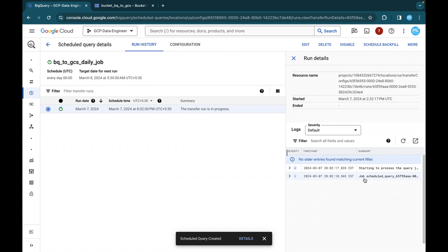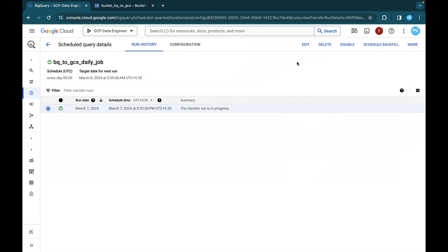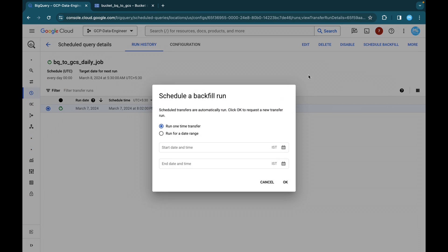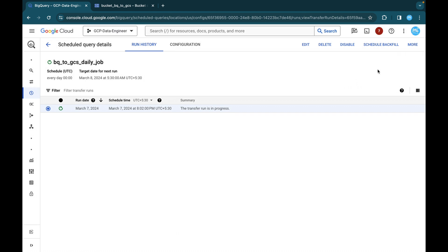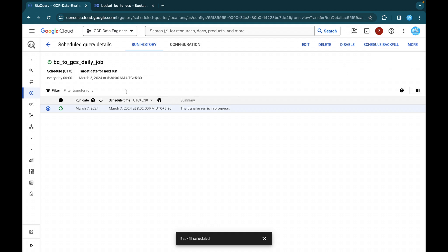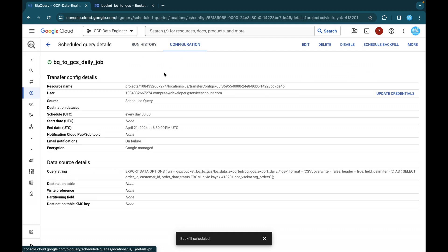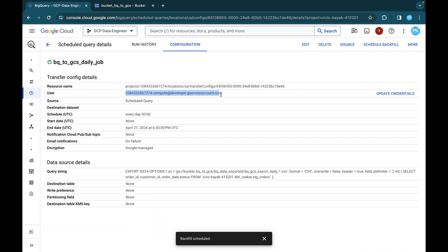So it is currently running and here also I'll just skip that and if you want, you can edit it. If you want, you can delete it. If you want, you can disable this particular job. If you want to schedule a backfill, you can do it. So run a one-time data transfer or run for a particular date range. You can do that as well. And the more you will be able to find or update the credentials related to this. So now I'll just click on this configuration. You can see the resource name, the user. This is the compute engine default service account. This is where we will be giving our IAM roles and permissions. And so it is going to be scheduled query and every day at 12 o'clock UTC and start date there is none until April 21, 2024 till this particular time it will be running on daily basis.